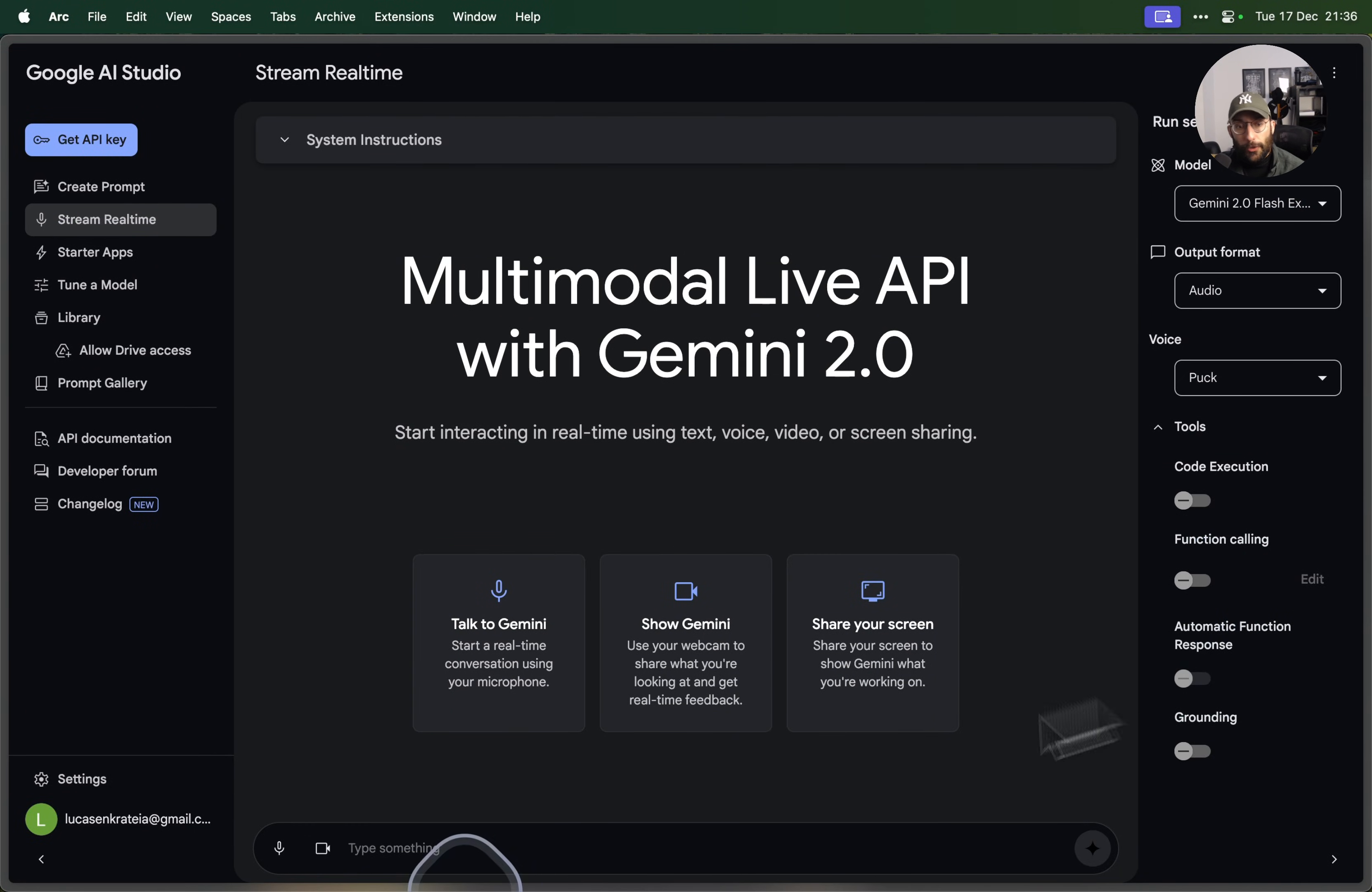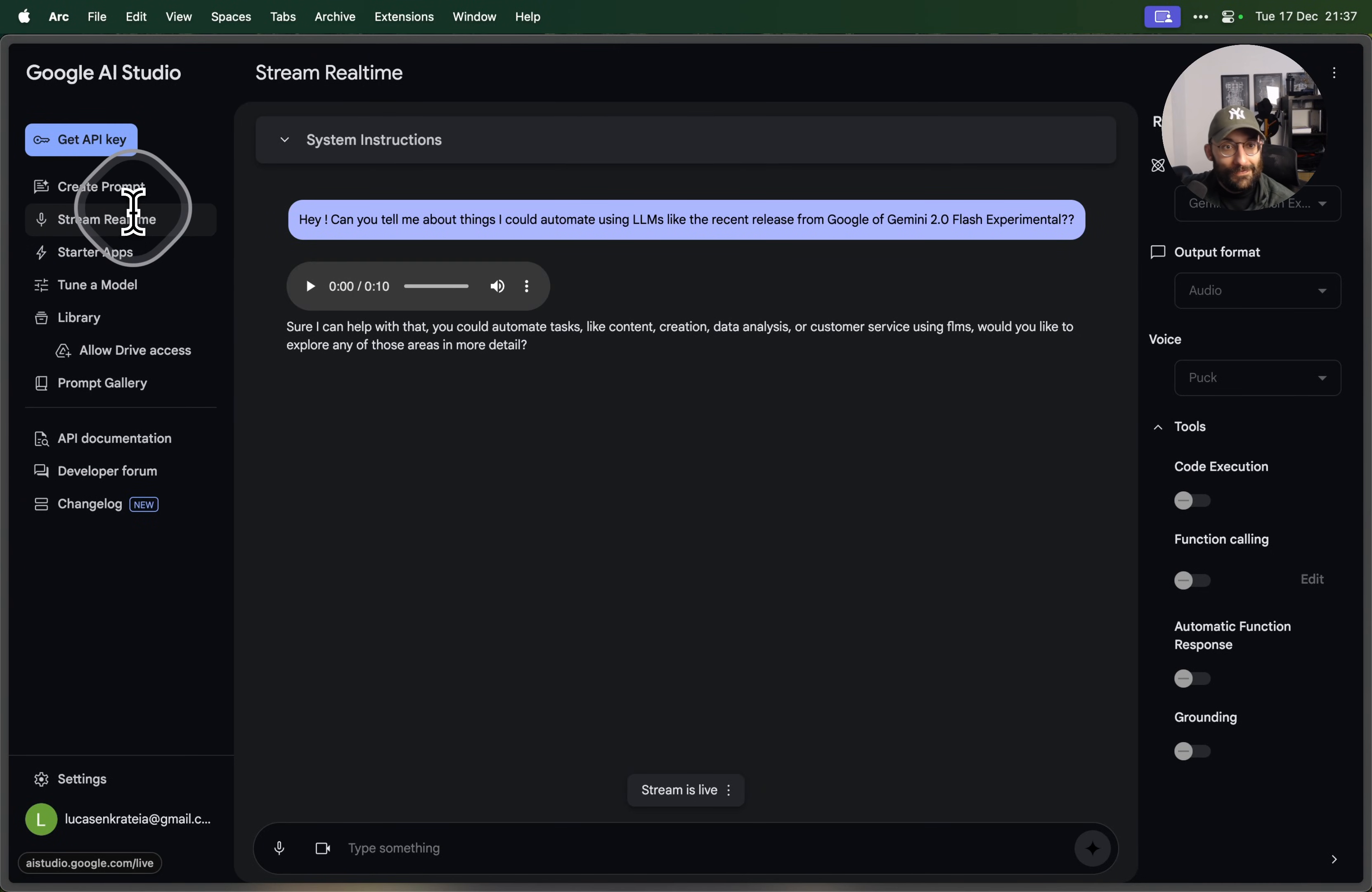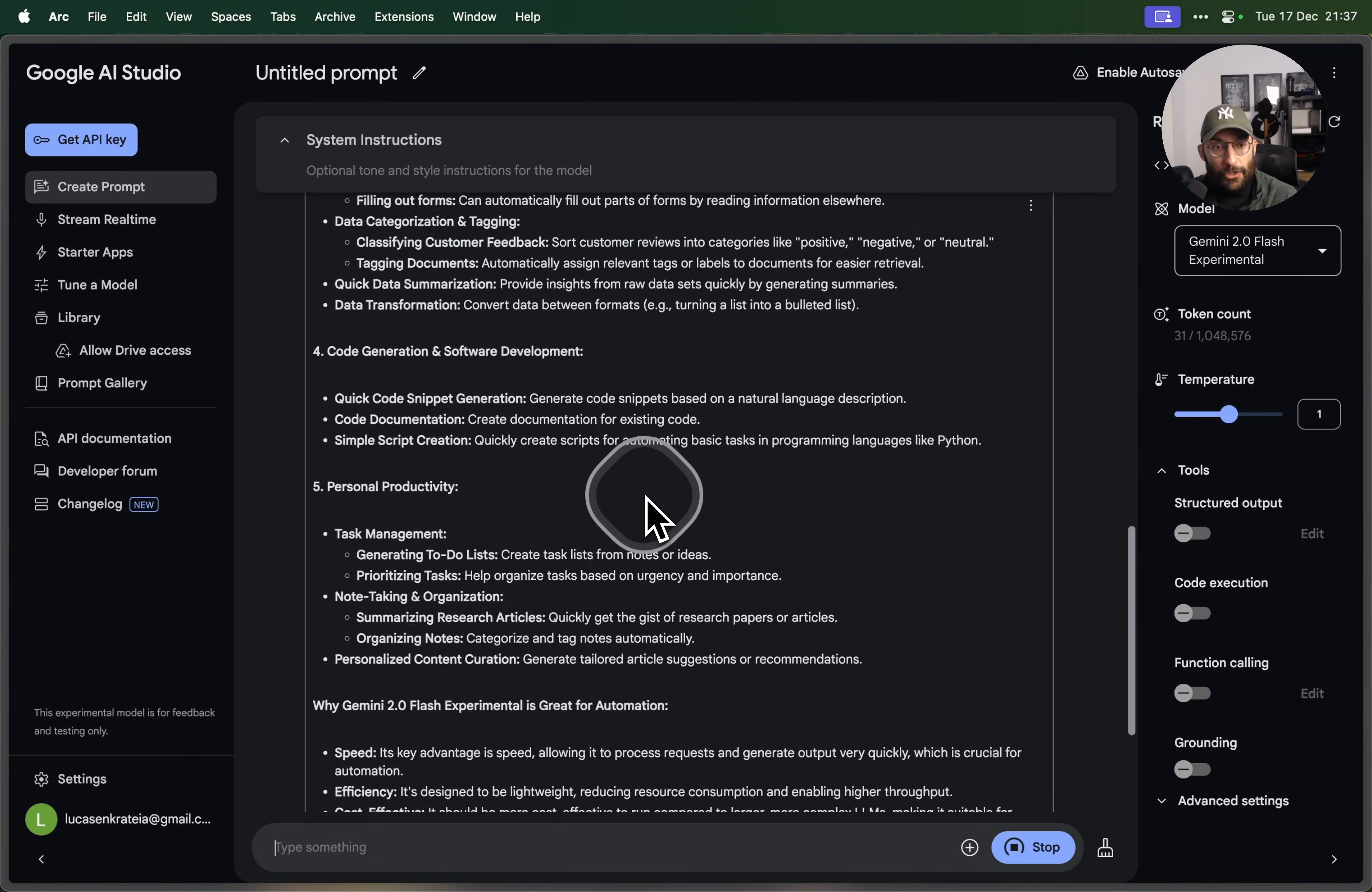And to finish things off, I think the other thing that you can do with this model is literally write text to it, right? So you can literally say, hey, can you tell me about things I could automate using LLMs, like the recent release from Google of Gemini 2.0 Flash Experimental? And the model is there you go. And that's it folks. You can interact with it in the stream real-time option. We interact with it and the answers are always in text. But if I go into create prompt, I can send that to the actual model and get just a text-based response like I'm going to do now. And as you can see, super fast given the capability and performance of the model.